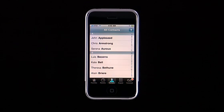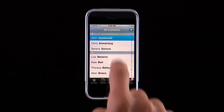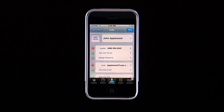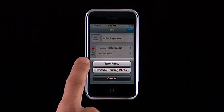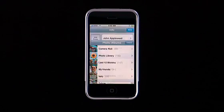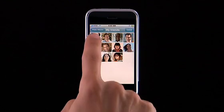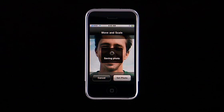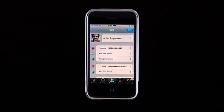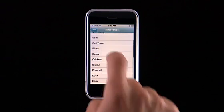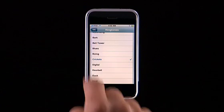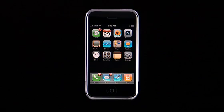By assigning a photo or ringtone to one of your contacts, you can not only see who's calling, you can also hear who's calling. Tap Edit on a contact, then tap Add Photo. You can either take a photo with the integrated camera or choose one from your photo library. To assign a ringtone, tap Assign Ringtone and choose the one that you like. It's just another way iPhone makes your calls more personal.